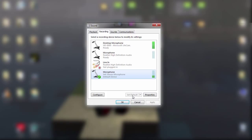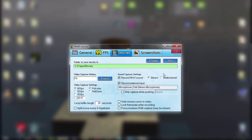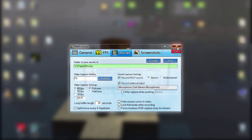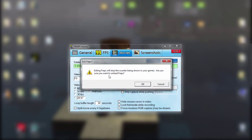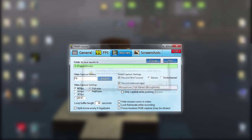Once you have set the correct microphone you want to use, you're going to restart Fraps — just close out of it and reopen it. Then right here in Fraps, it should say the correct microphone. So that's pretty much it for the Movies tab.